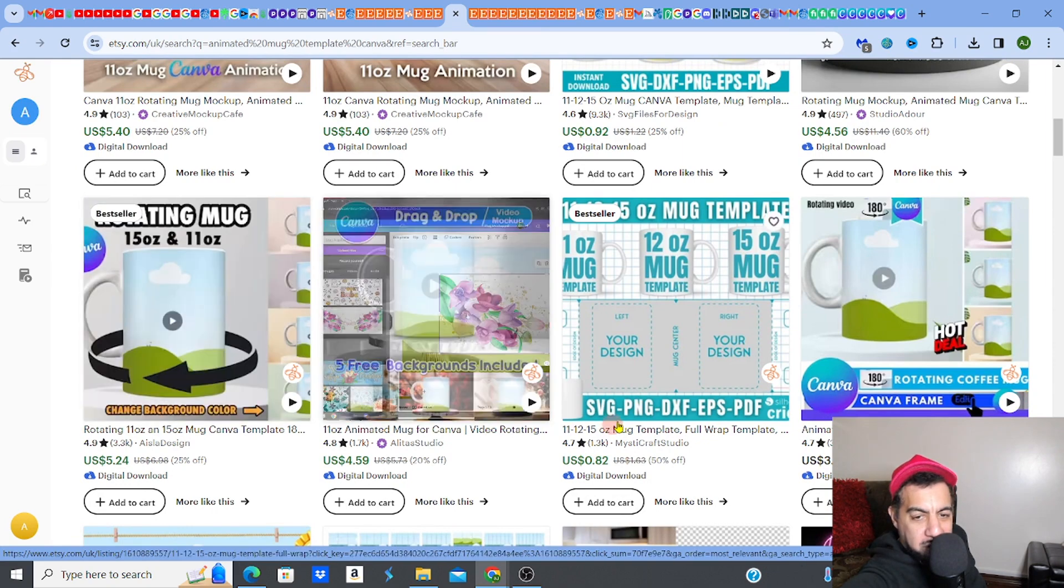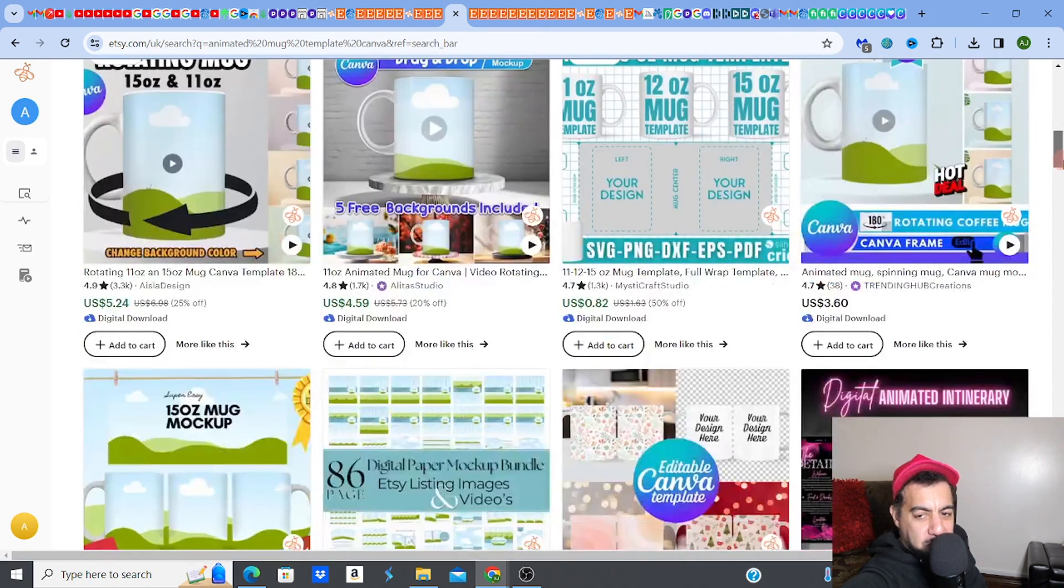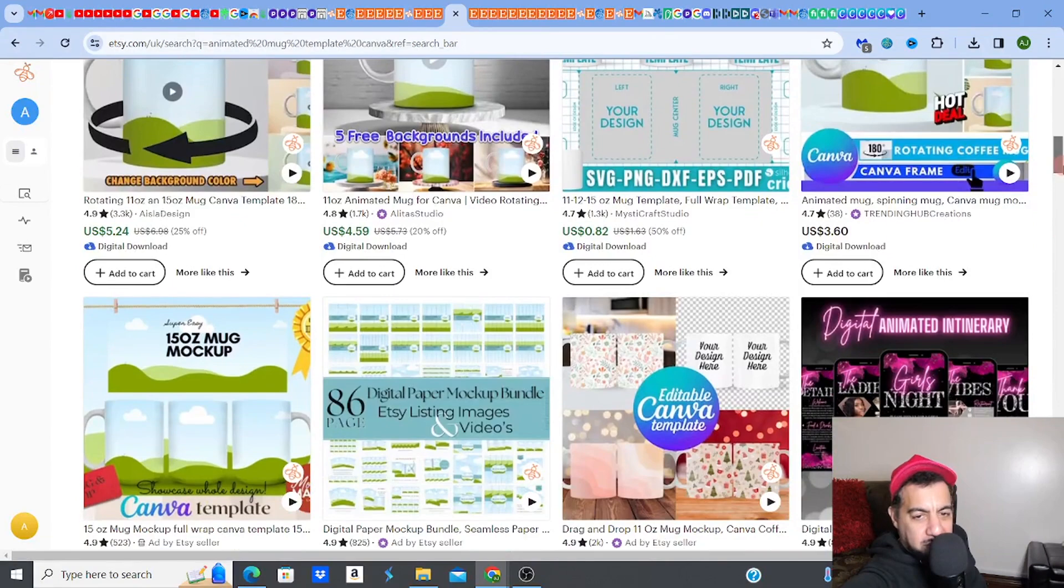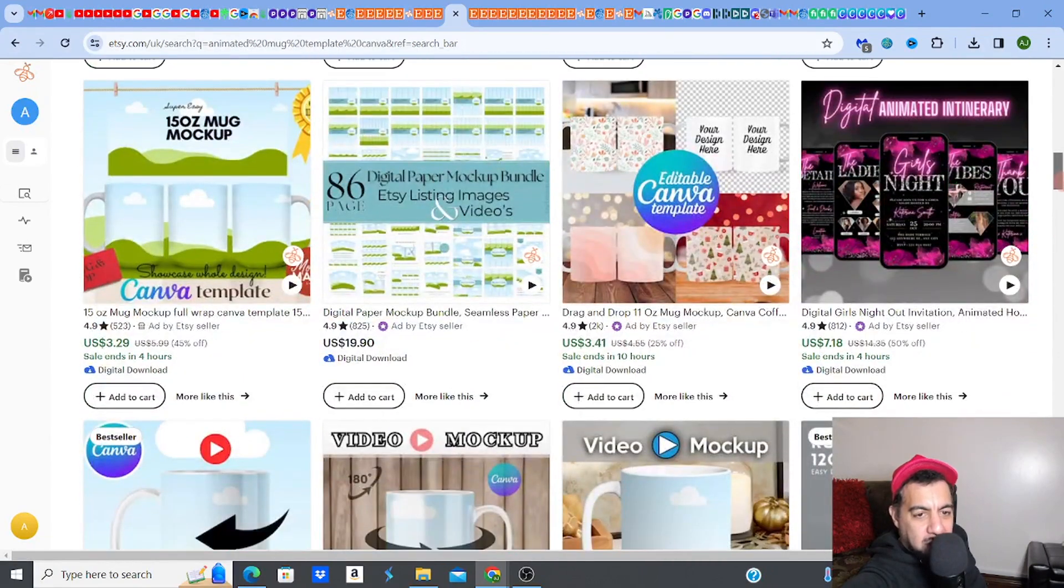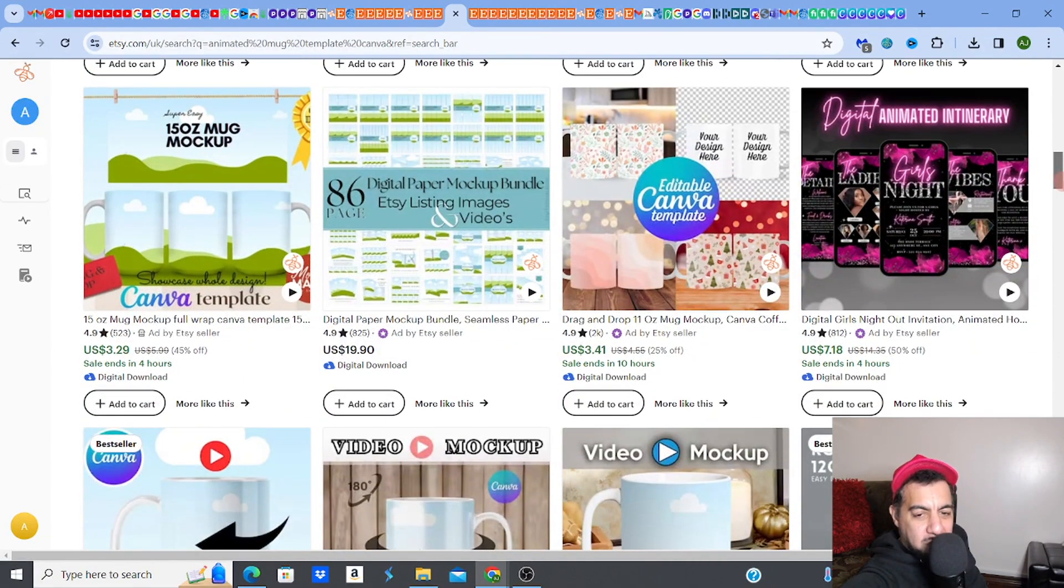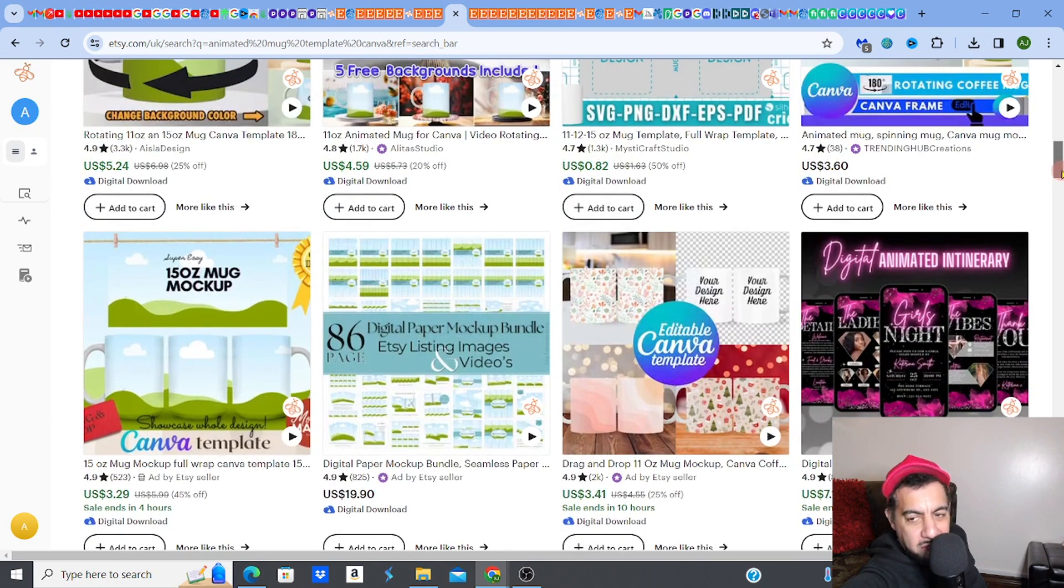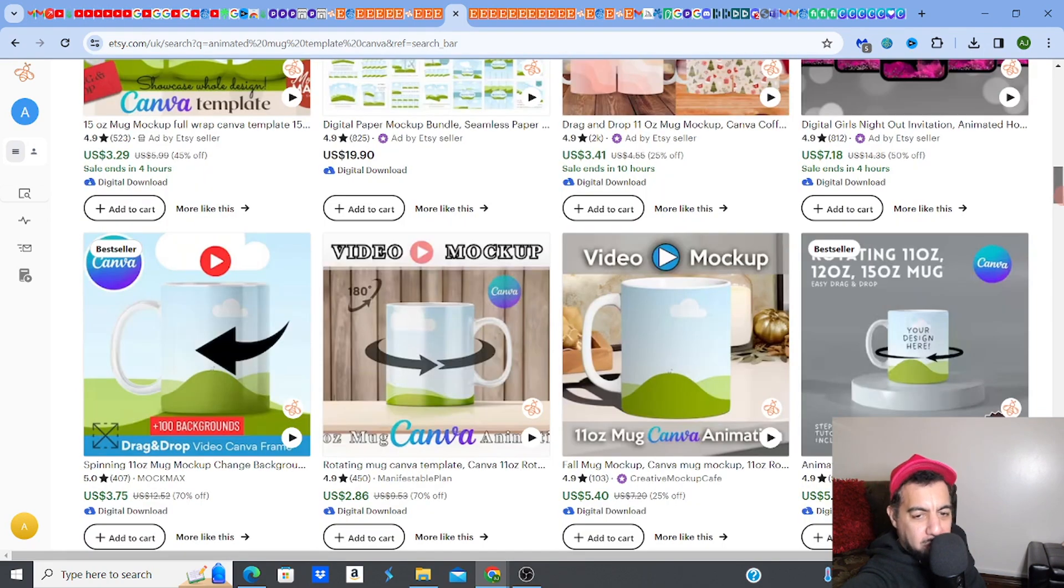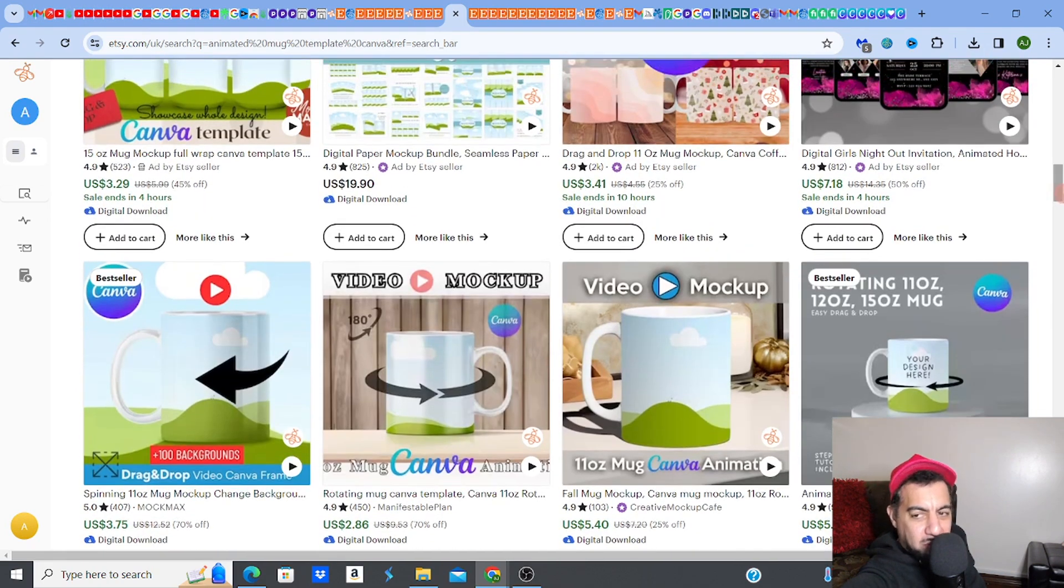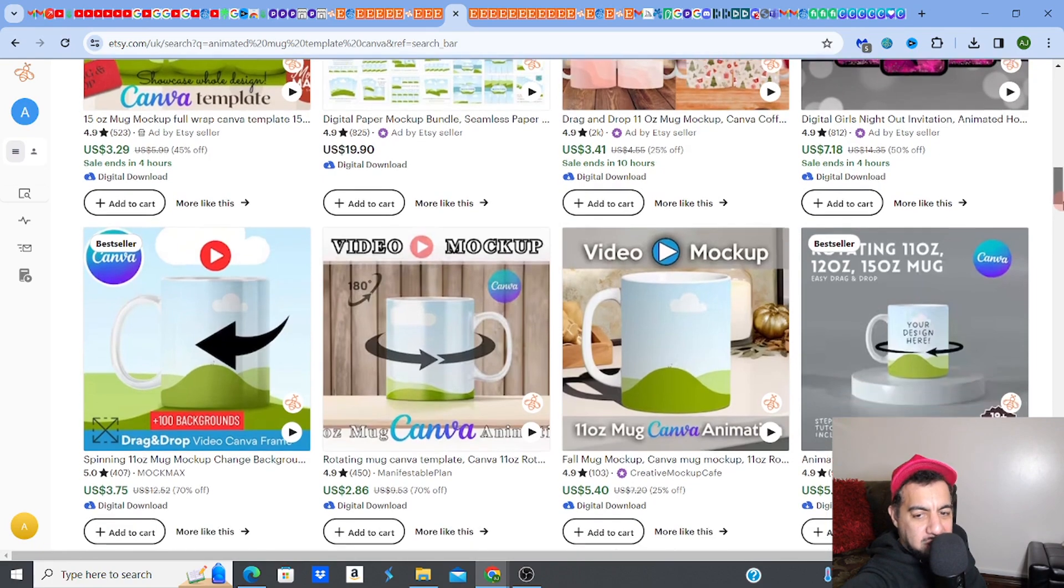Some of these have different sizing - you got a 15 and 11 ounce, you got very simple ones, you got some with different backgrounds. When you get them, look, they're all cheap - they're all like three, four, five dollars. Get the ones that you want.